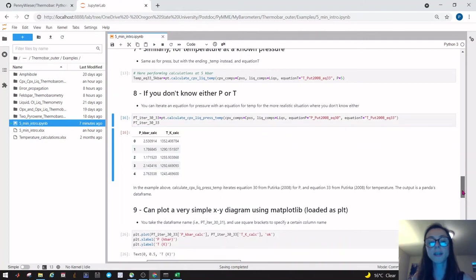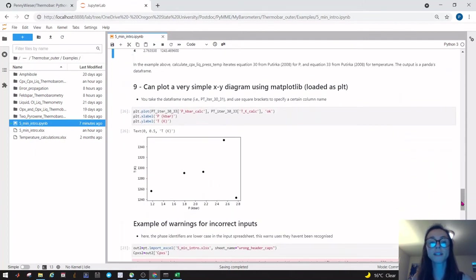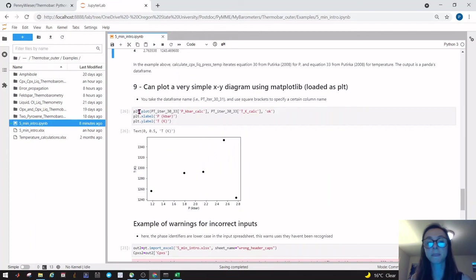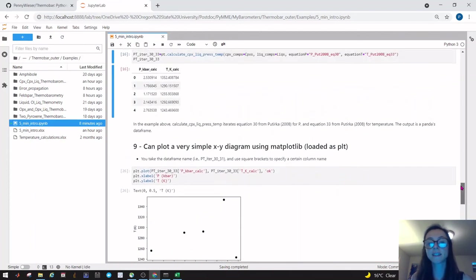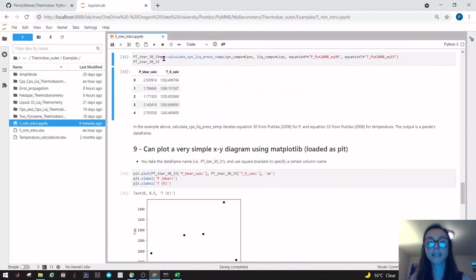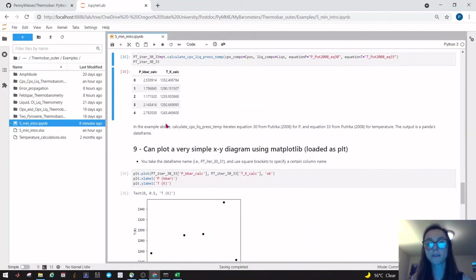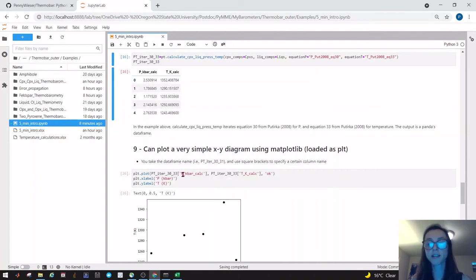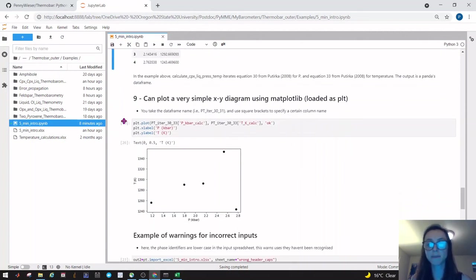We could plot these pressures and temperatures using matplotlib, which we loaded in as plt. Anytime you want to access a column from a data frame, you take the data frame name—PT_iter_30_33—and then the column name goes within square brackets with quote marks. Here we're plotting the pressure on the x-axis and the temperature on the y-axis, and we've labeled the x and y axes to show that.